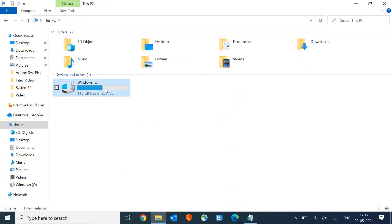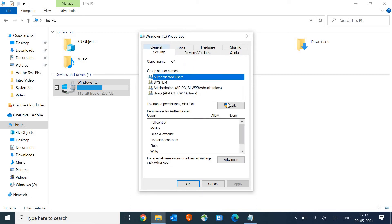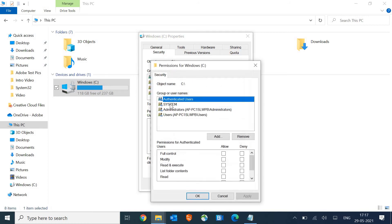I just need to do a right click and then again go to properties. Same manner, we need to go to security and here we need to click on edit and select your username.